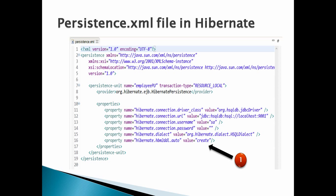The only property to mention is hibernate.hbm2ddl.auto having value as create. This property signifies that whenever we run the application, it should delete the previous schema and table, and create a new table based on the Persist method call.